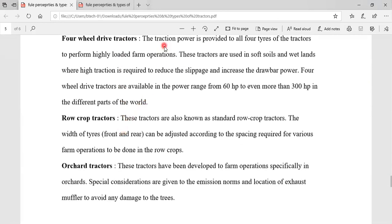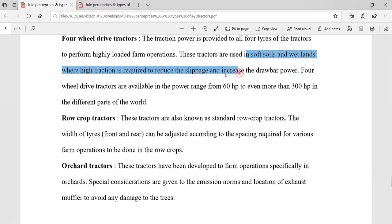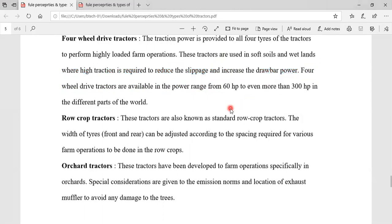Next one is four-wheel drive tractors. The traction power is provided to all tires on this type of tractor for highly loaded farm operations. These tractors are used in soft soil and wet soil where traction is required to reduce slippage and increase the drawbar power. Four-wheel drive tractors are available in a power range from 60hp up to 300hp in different parts of the world.